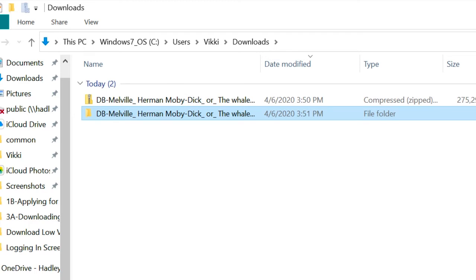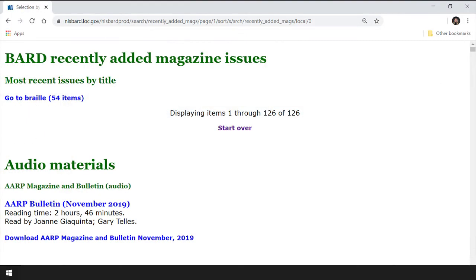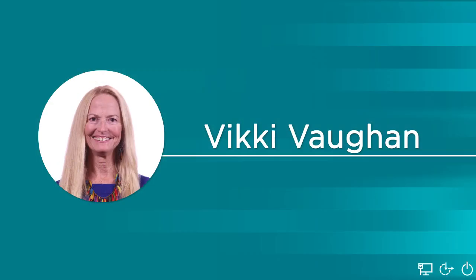Make sure you check out the workshop in this series where we learn step-by-step how to transfer our files. If you're interested in BARD's digital magazines, you'll be happy to hear that we follow the exact same procedure for both books and magazines. Today, we learned how to download digital books from the BARD collection. I'm Vicki Vaughn, and I thank you for joining me.